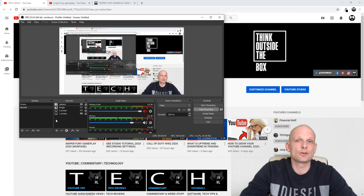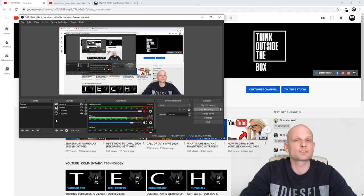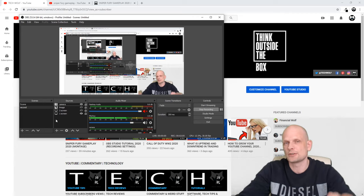If you did, leave a like, share this video, subscribe to my channel if you are new, and see you in the next one.